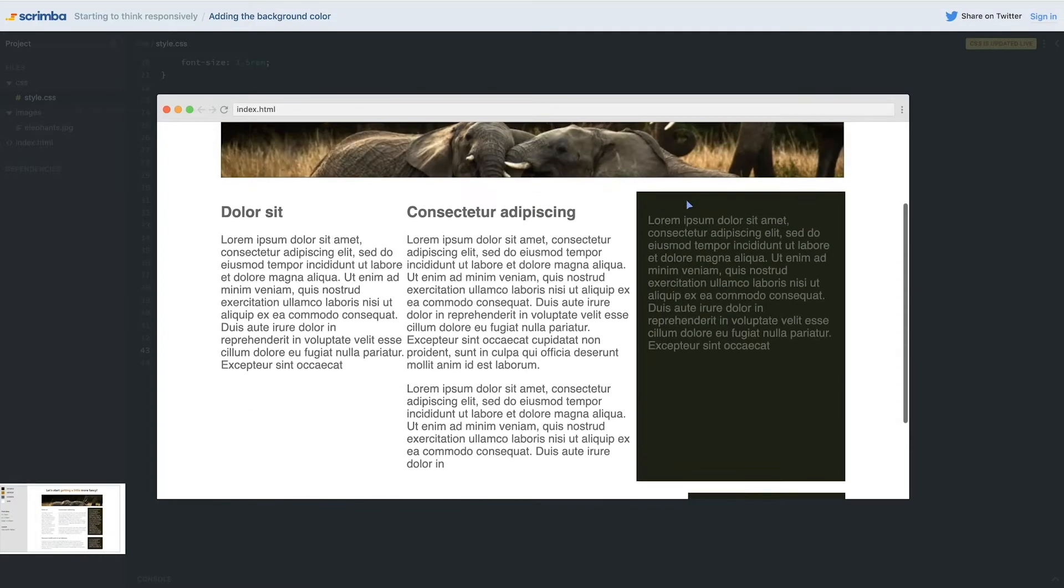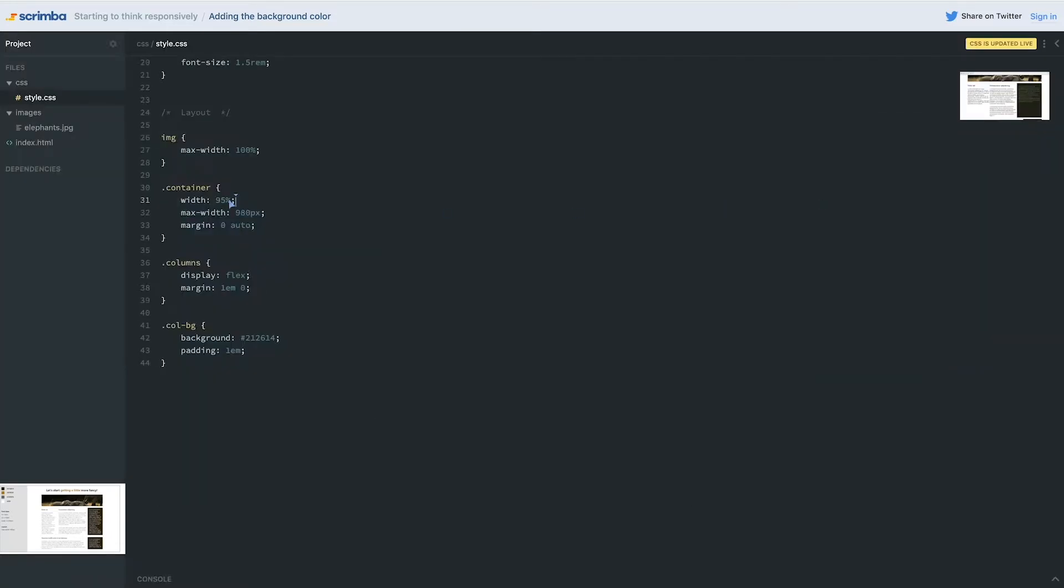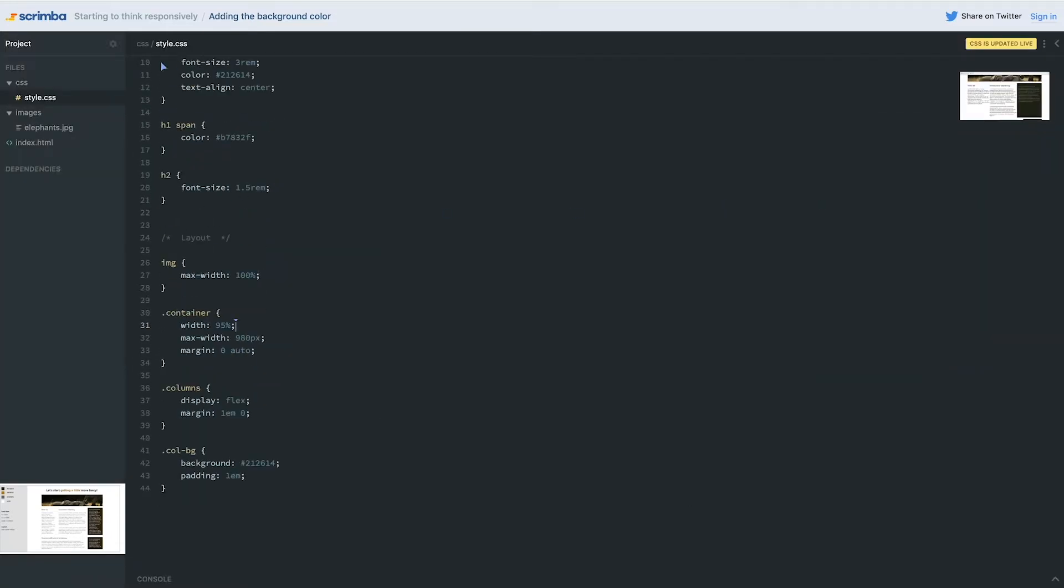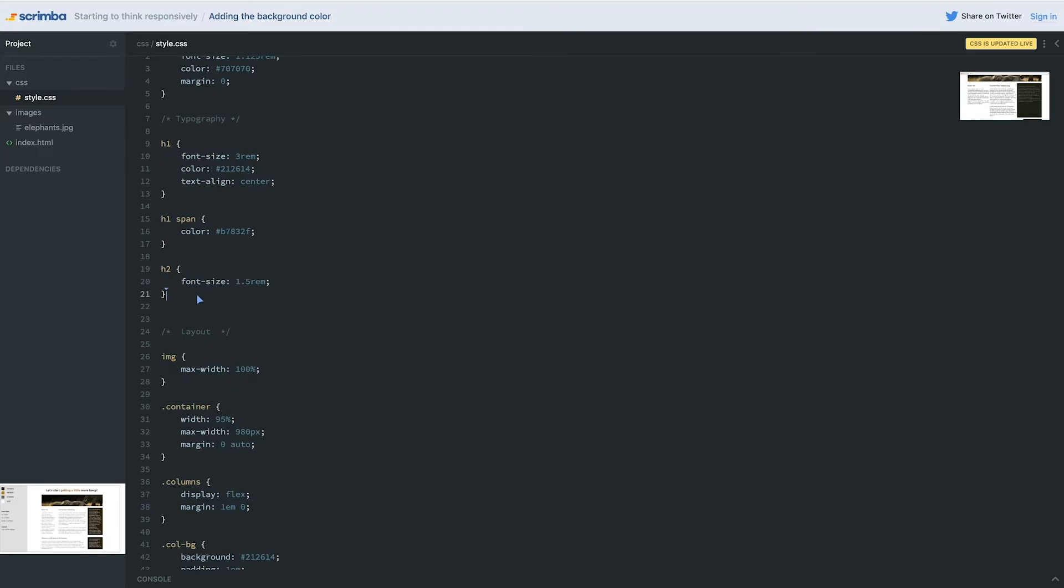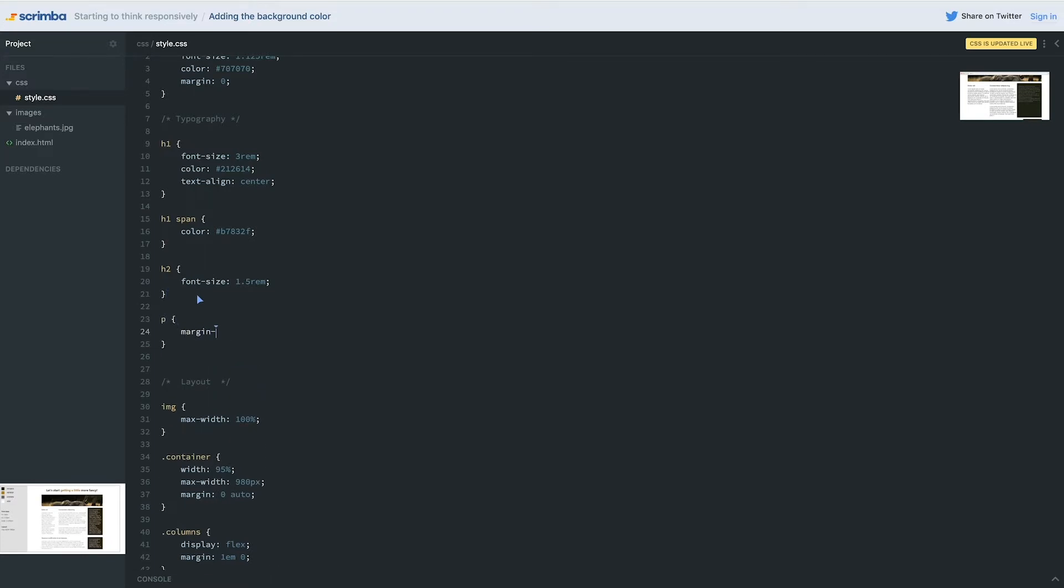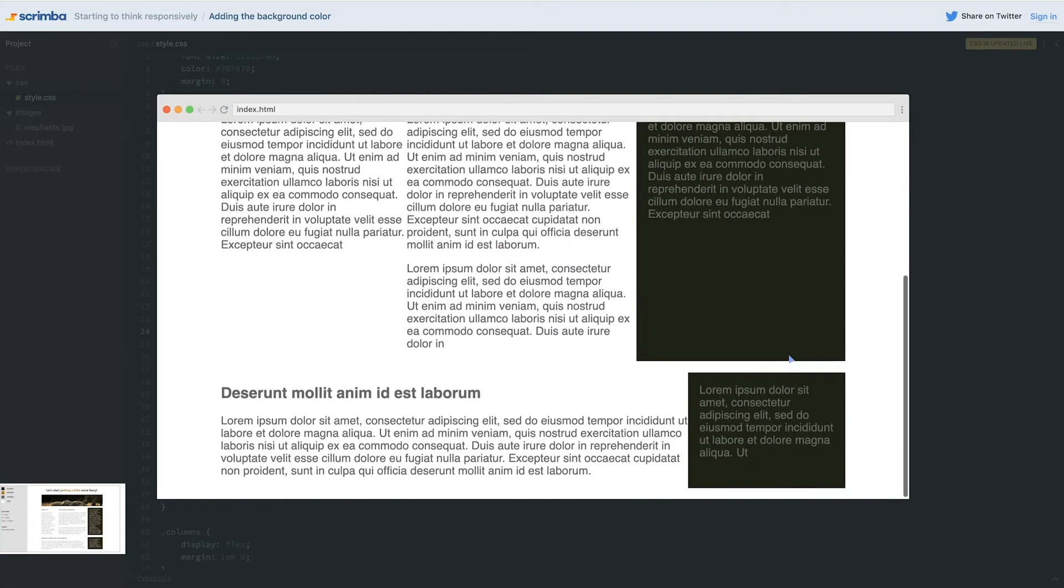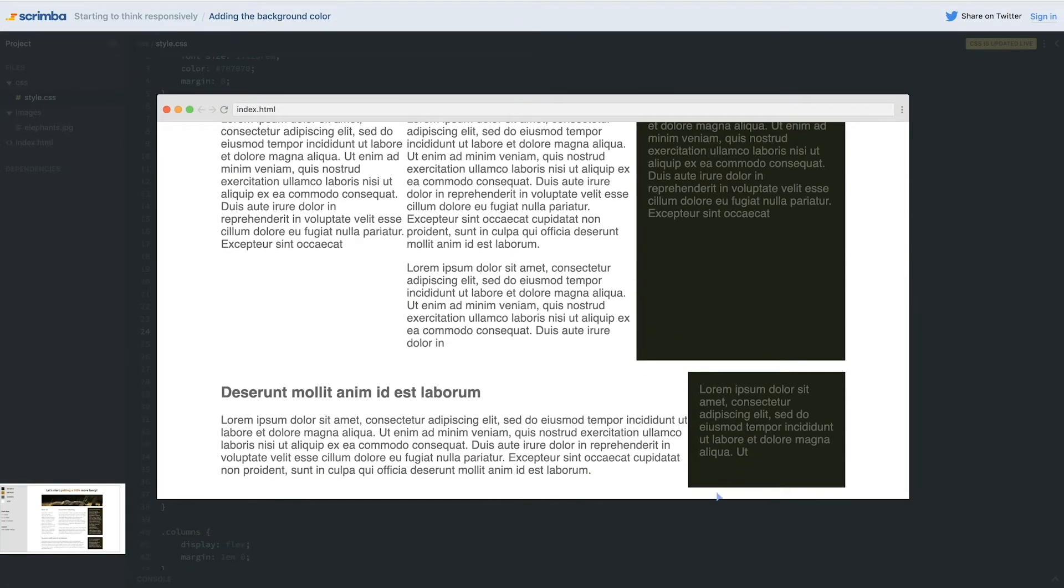So over here I'm going to take off the margin that's on that text, especially on the top. So we're just going to go into my typography section here and add in my paragraph and give that a margin top of zero.